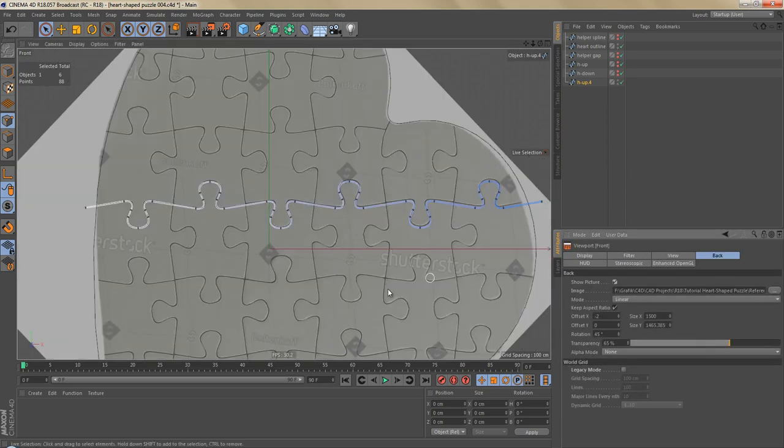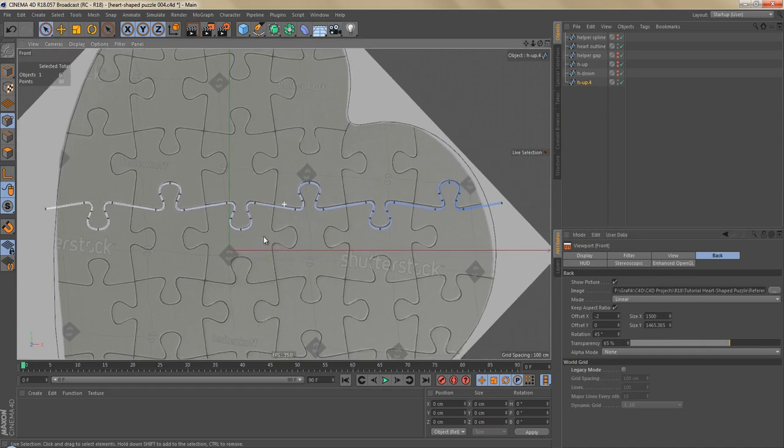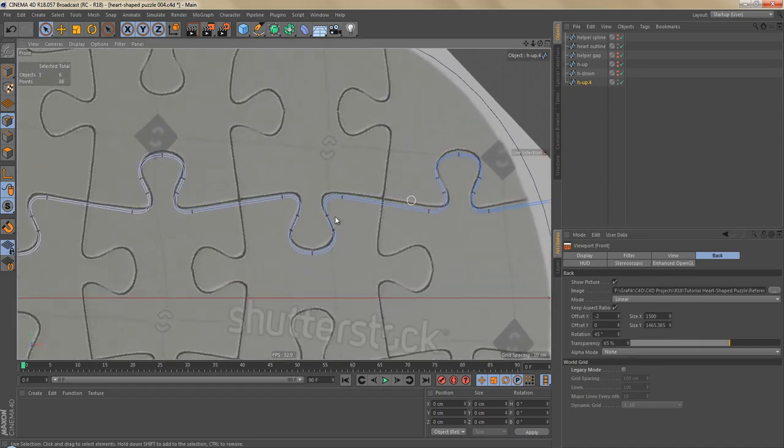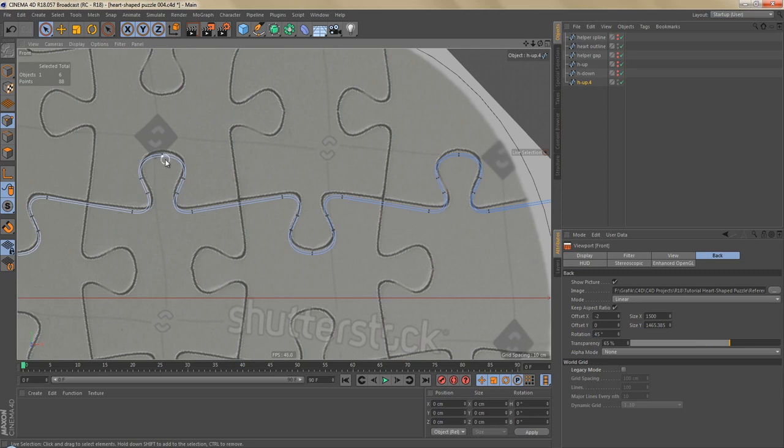Okay, so this is the first row finished. You can see the spline is not really matching up with the reference image, but that's okay.